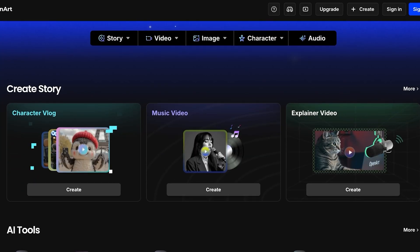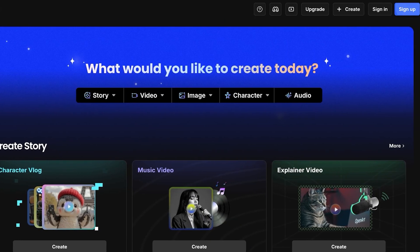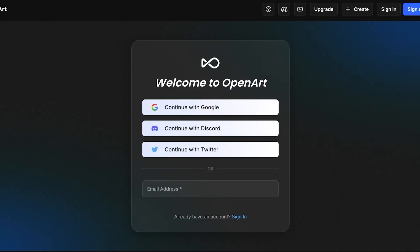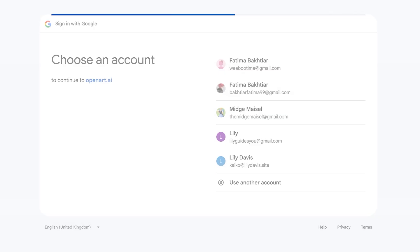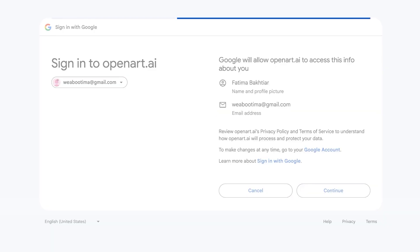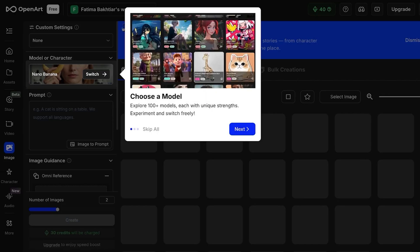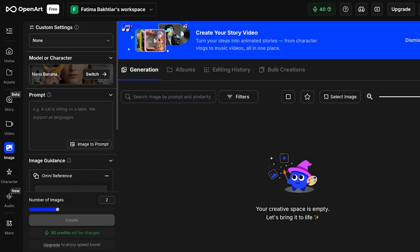Having a consistent character is really important whether the character is used in the storyline, whether they are used in branding, whether they are used in your content, whatever it might be. So let's jump right in and you're just going to click on Sign Up over here to get started with OpenArt. You can sign up via Twitter, your email address, Discord, or Google. We're going to continue with Google for a quick and easy sign up today.